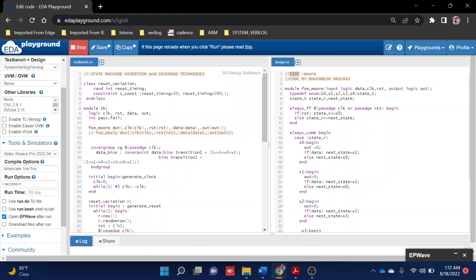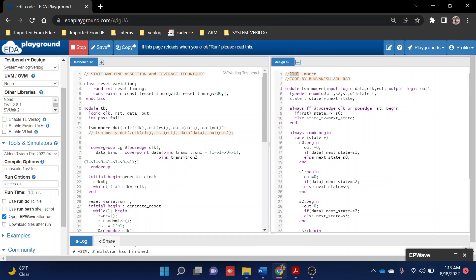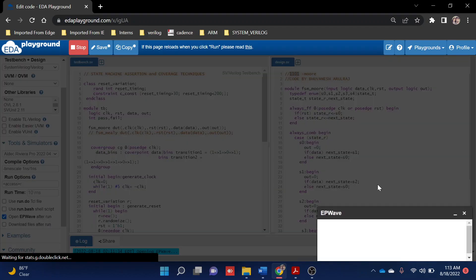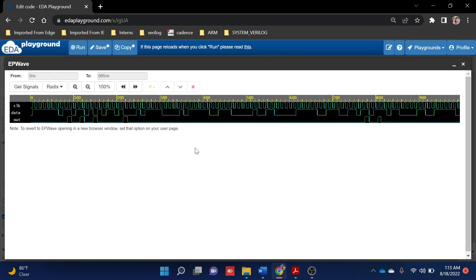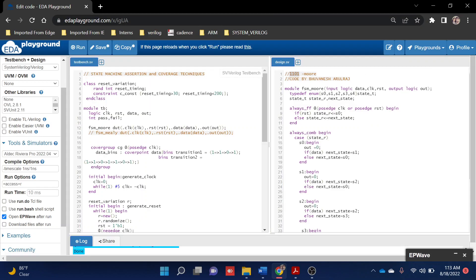Let's run once. You can observe we're getting four times outputs, which is whenever the one-one-zero-one sequence is coming, after the next clock cycle you'll be getting the output as high. That's the basic thing happening here.